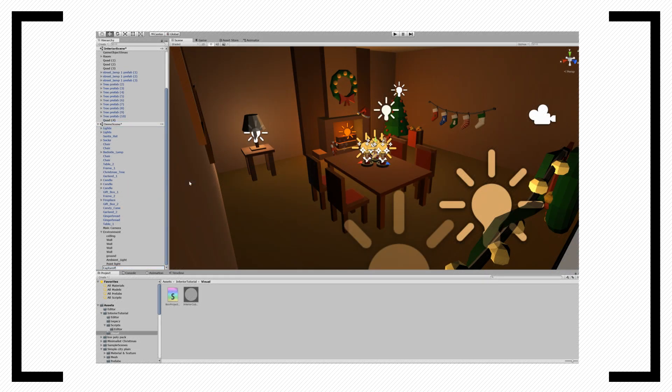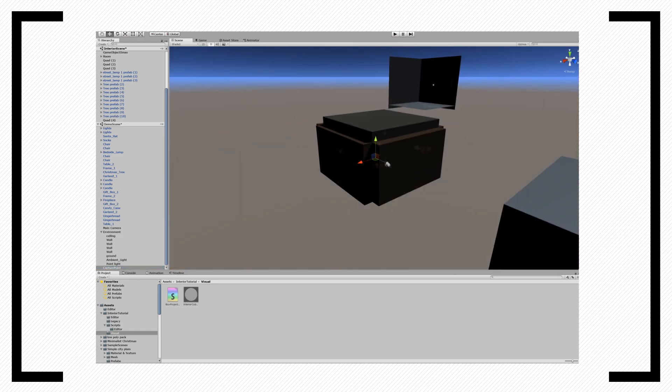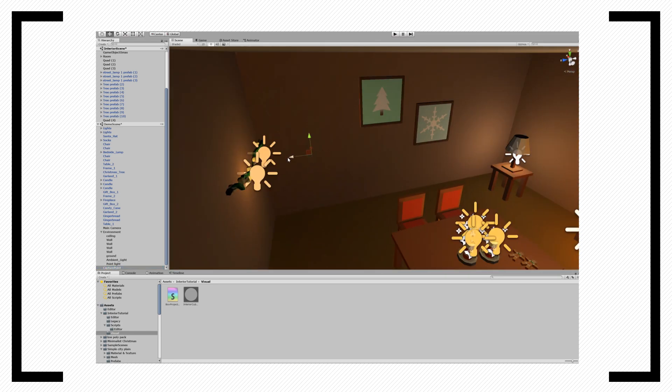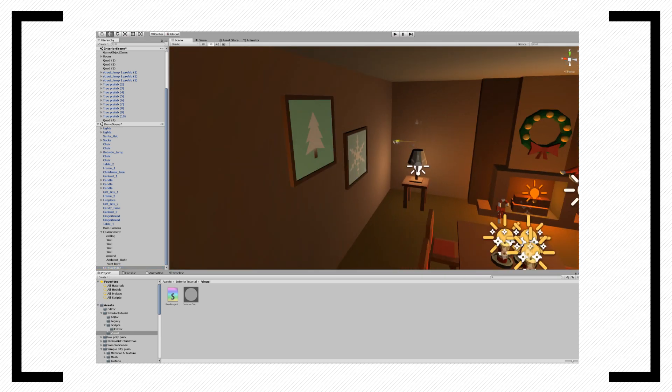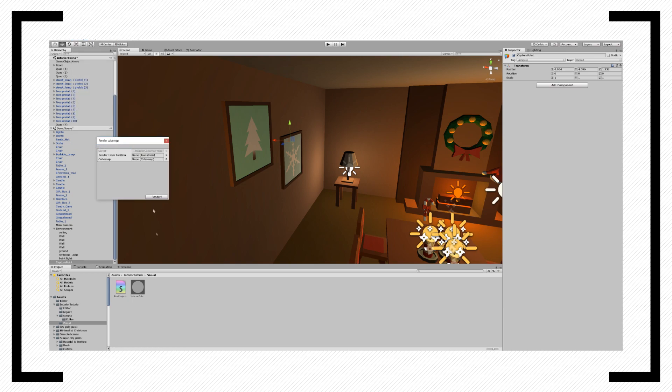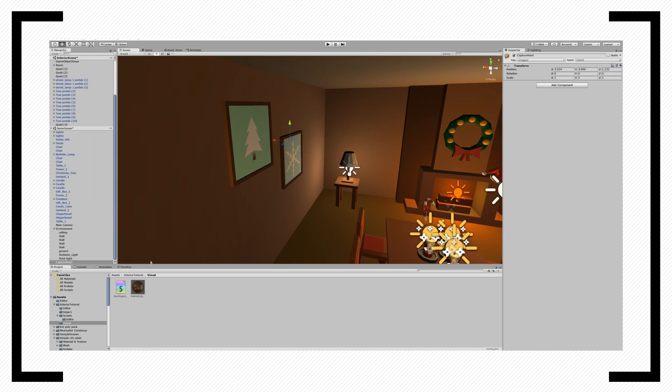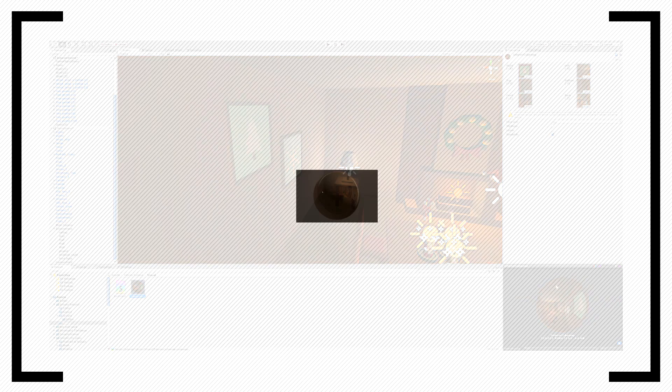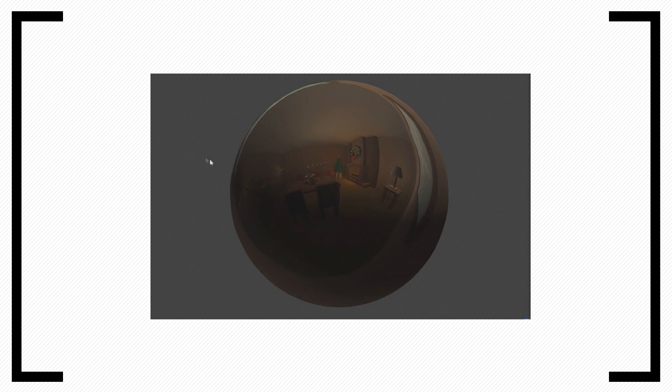We also need to create an empty game object which will serve as our capture point. Under game objects, you will now find a new menu item called Capture Cube Map. Press it and it will open up a new menu where we can select our cube map and our center point game object. Hit render and observe the beautiful cube map which we just captured.